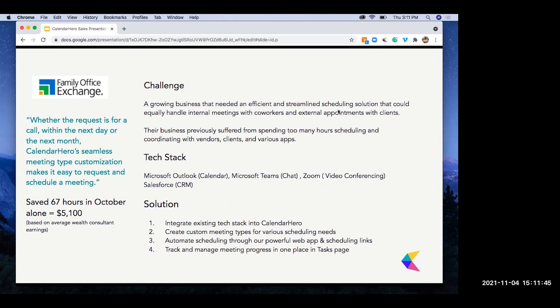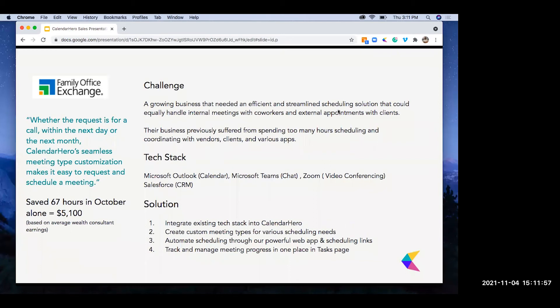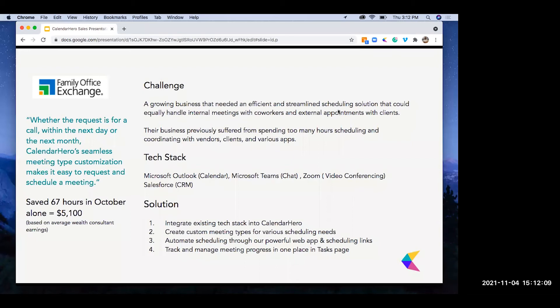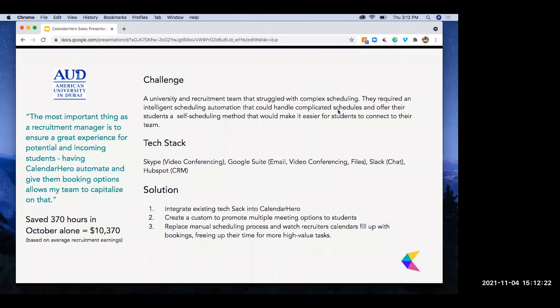So the solution was relatively easy, integrating their tech stack into Calendar Hero and creating meeting types. By doing that, they set the foundations for improved scheduling automation. They leveraged the web app to send important prospects appointment invitations, while also using things like our personal scheduling links to have consultation meetings with their current clients. All tracked within Calendar Hero and tasks. And the results were immediate, and they really do see that every day. 67 hours saved in October alone, which roughly translates to around $5,000. That's just a monthly figure.